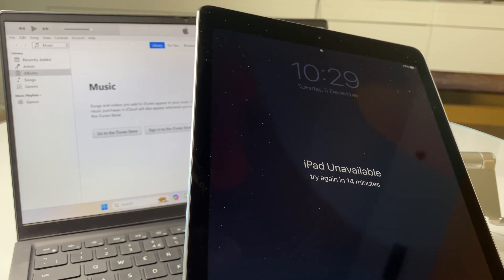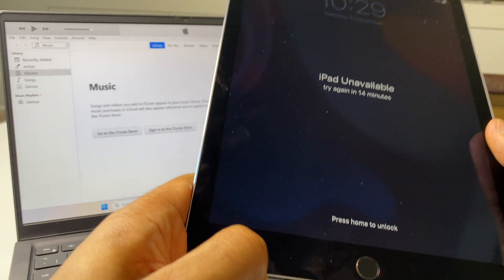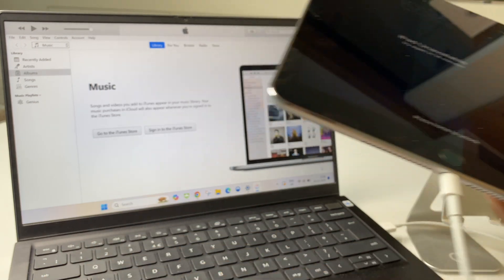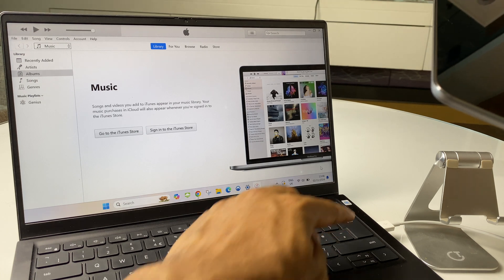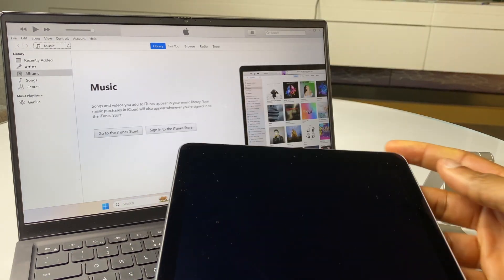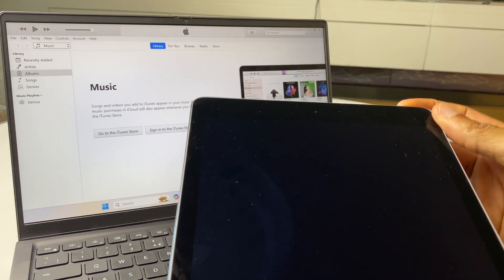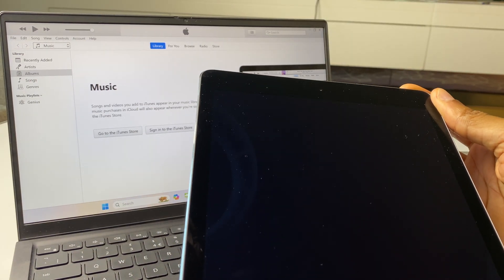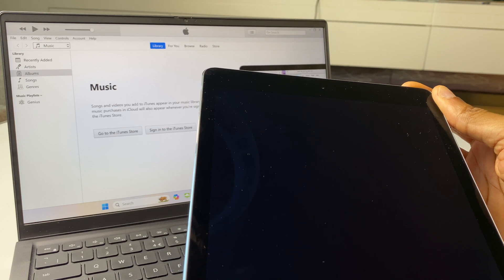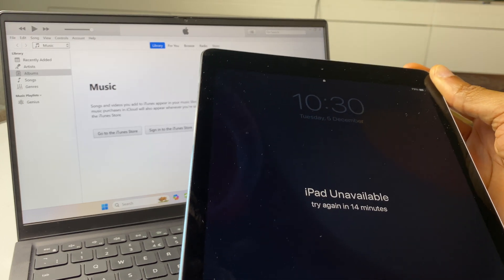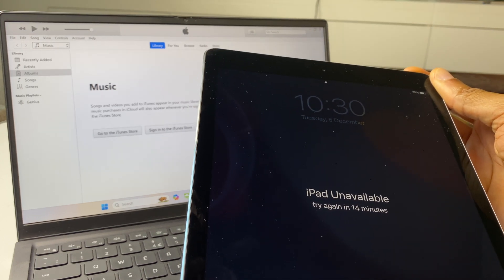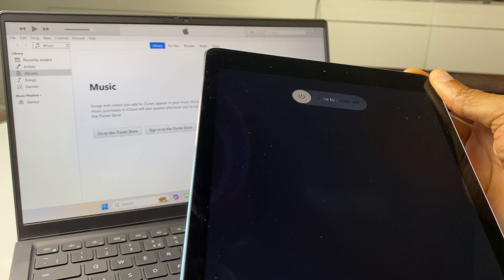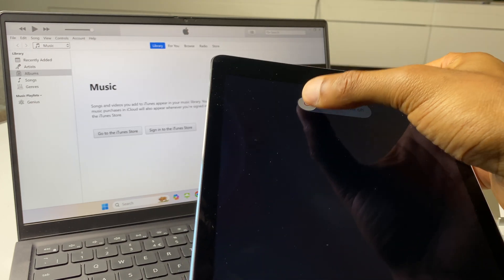The first thing we do is just make sure we have a cable connected to the iPad and to the computer. Now, we'll power off the iPad, so just press and hold the power button. And swipe.